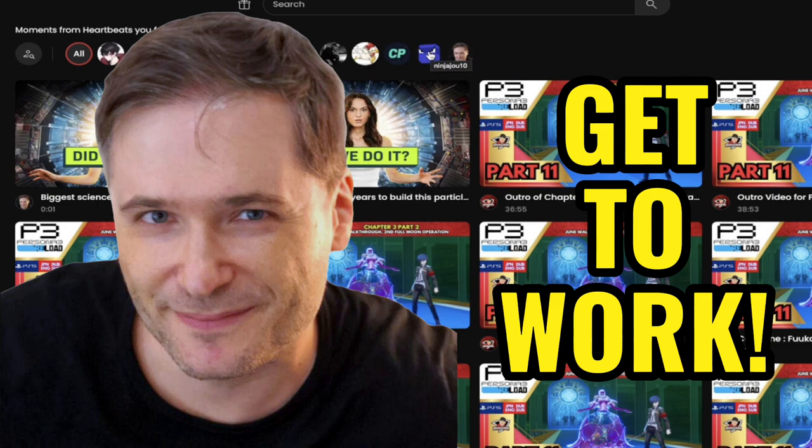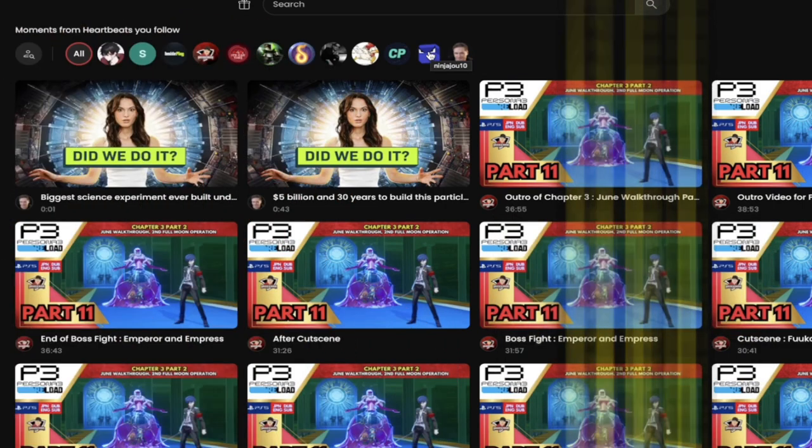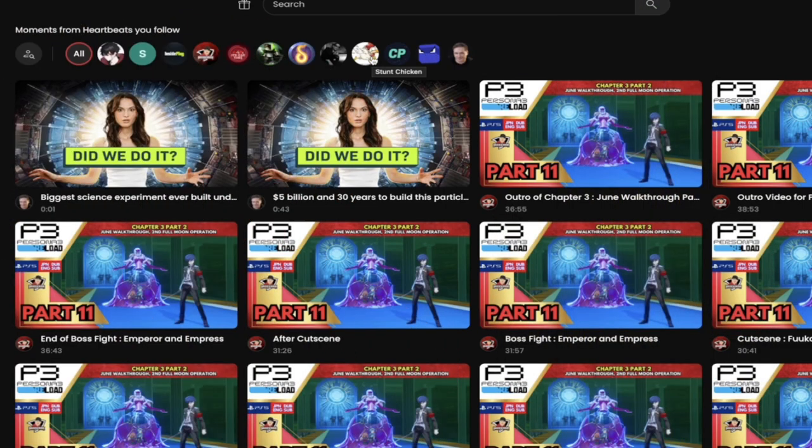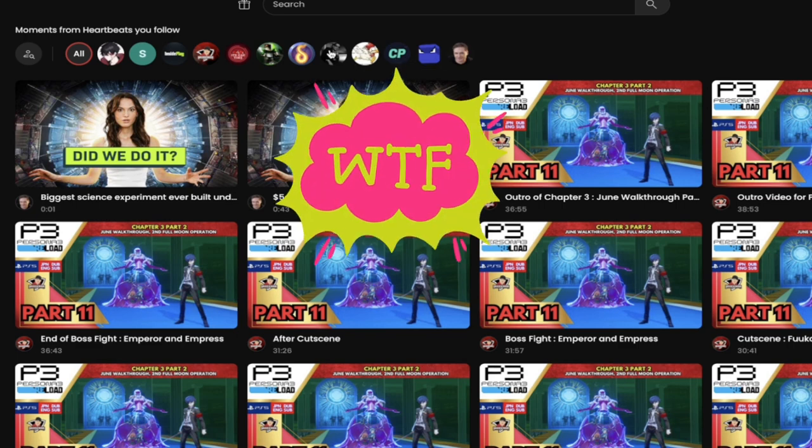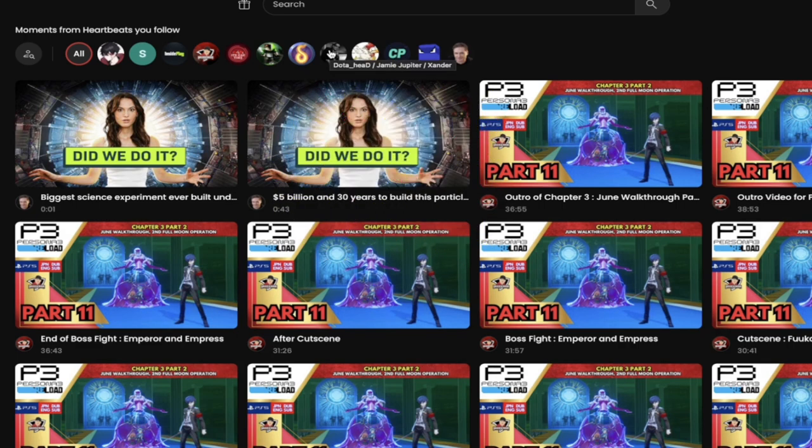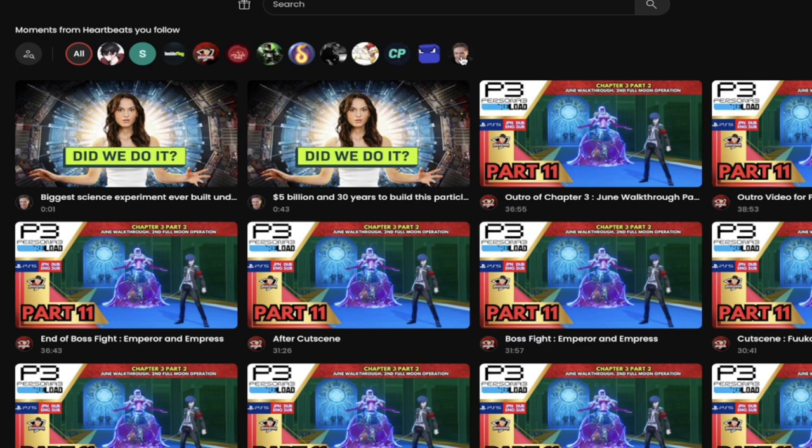But then I hover over this. This is Ninja Jiao Tan and I've got Stunt Chicken here and I follow myself. That sounded weird, but whatever. I do what I do. And there's just so many different people that I'm following.